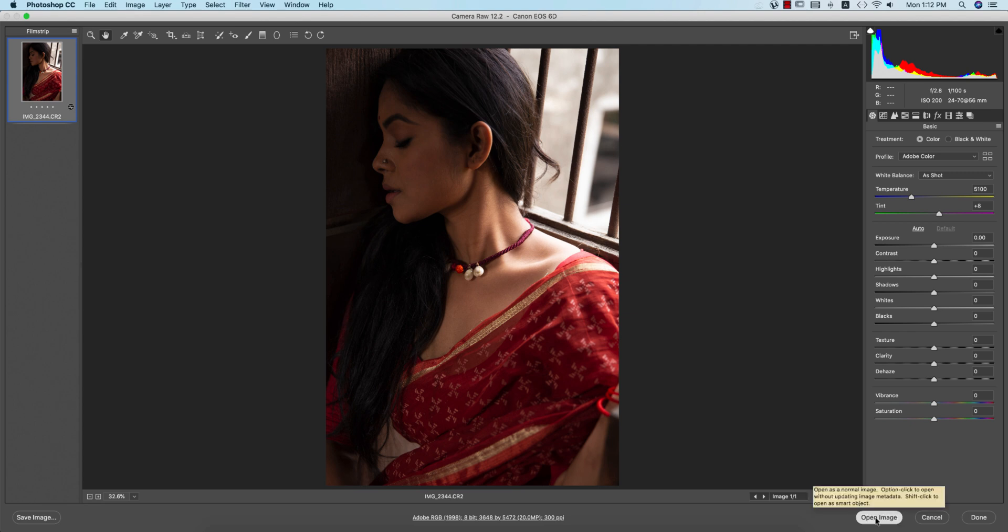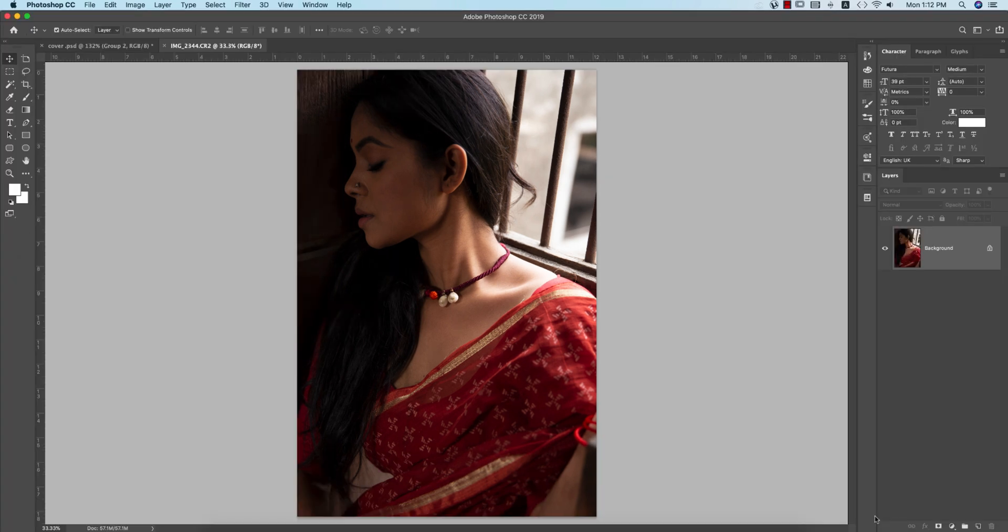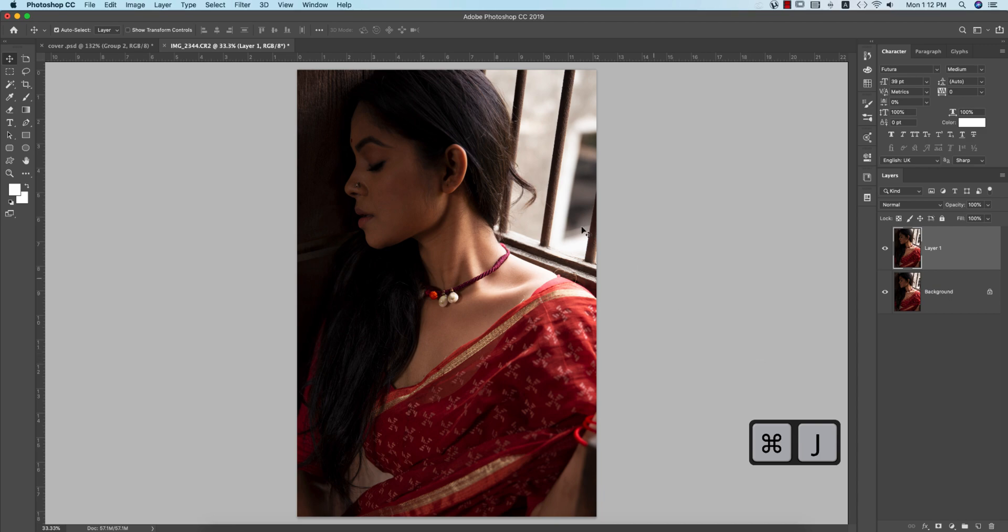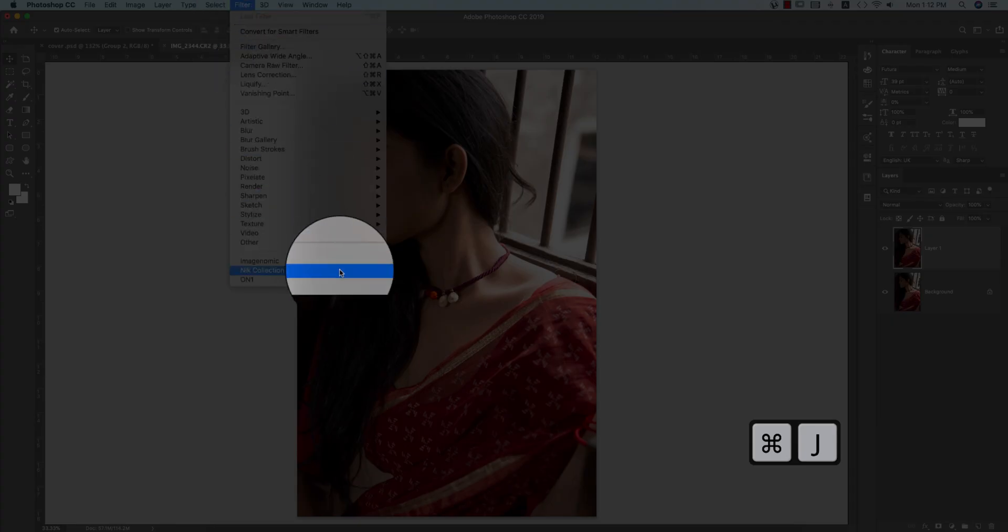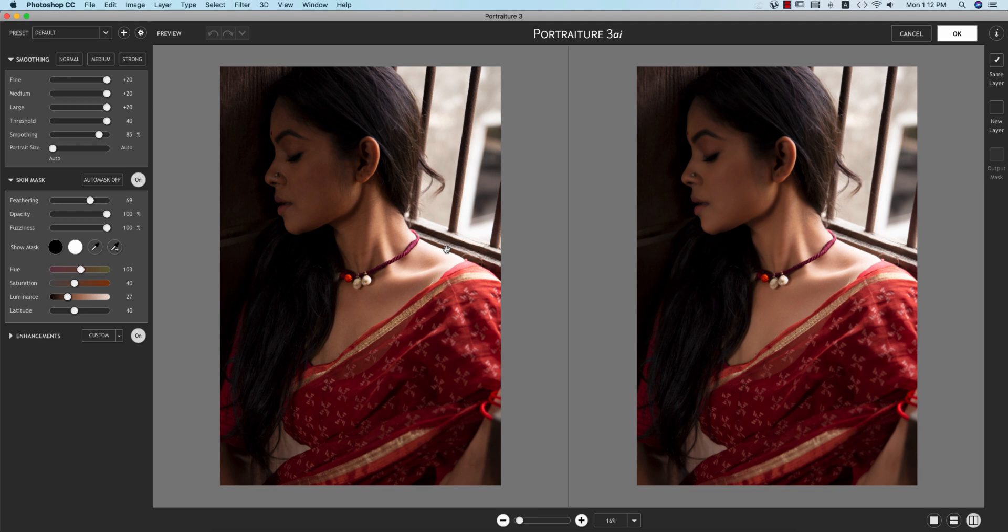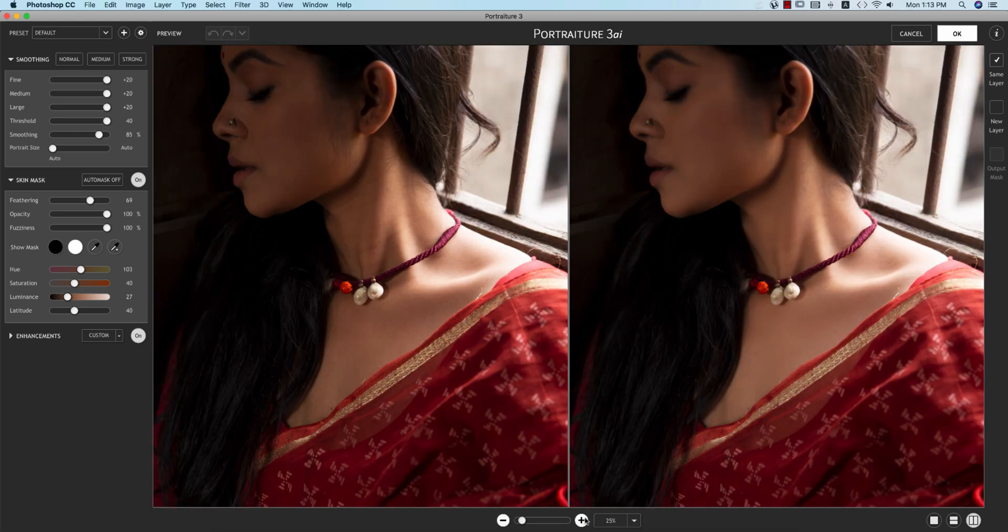After that, go to the hand tool and open the image. Press Ctrl or Command J to get another copy, then go to Filter and select Portraiture 3. This is a plugin for Photoshop and Lightroom.